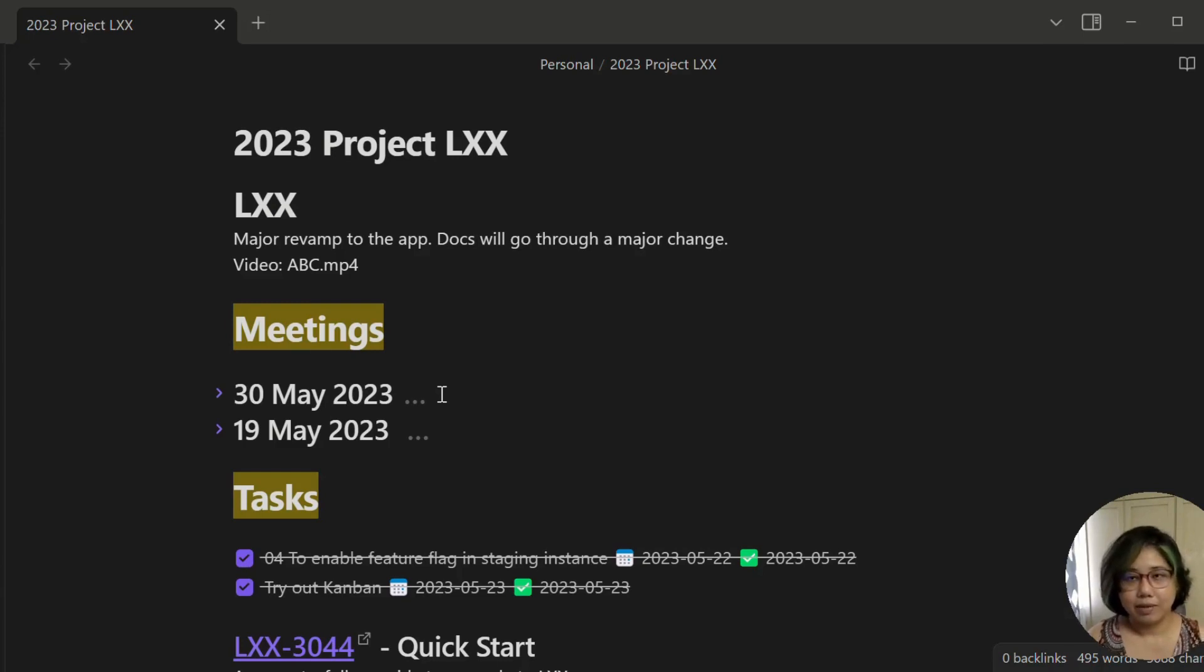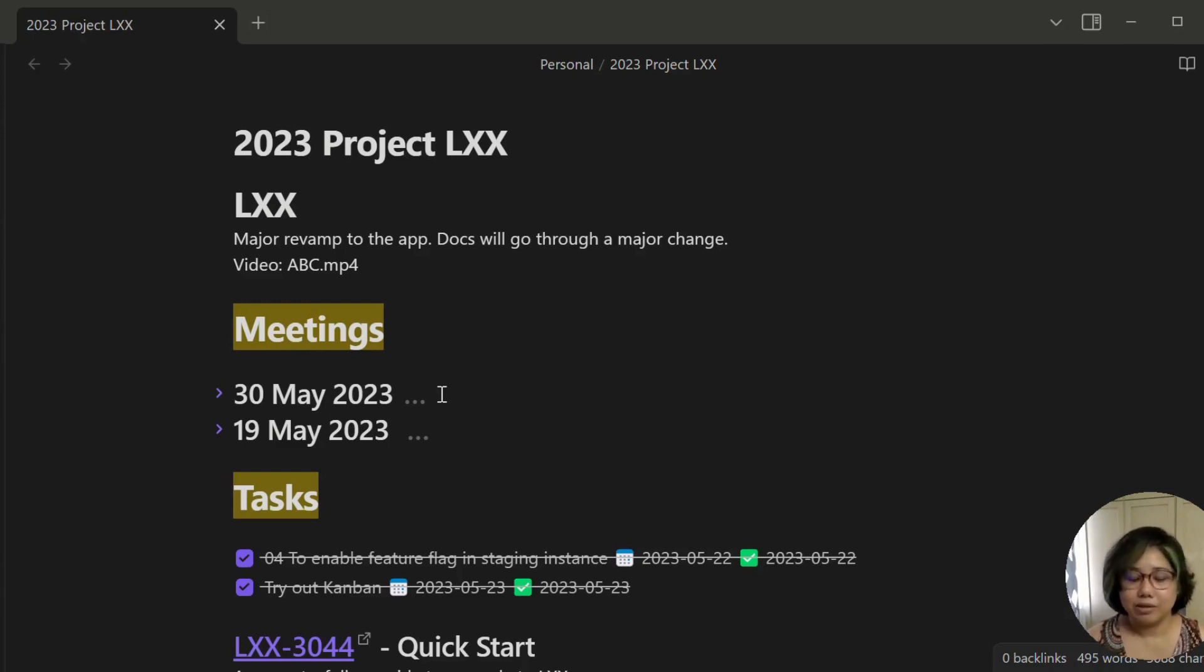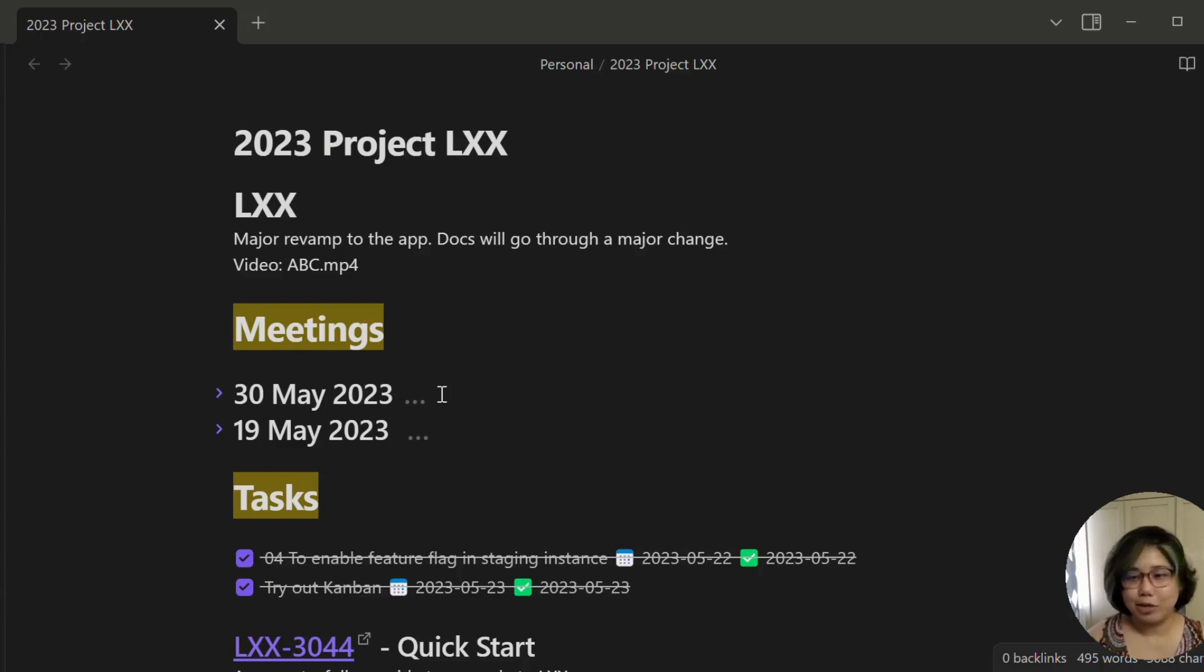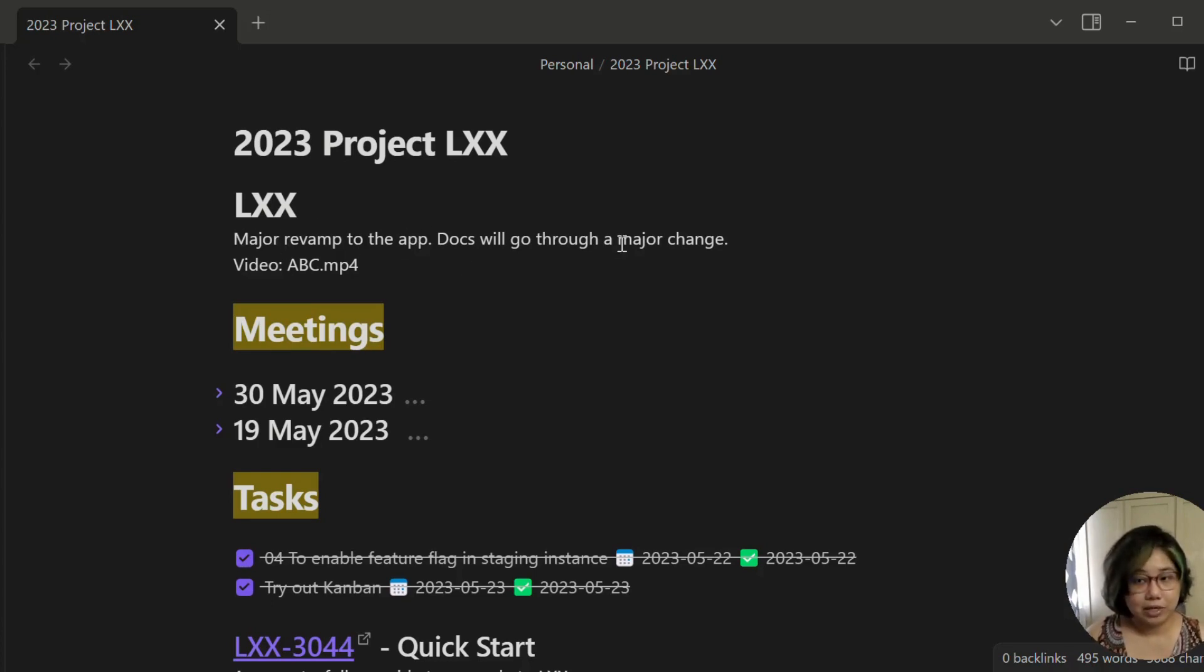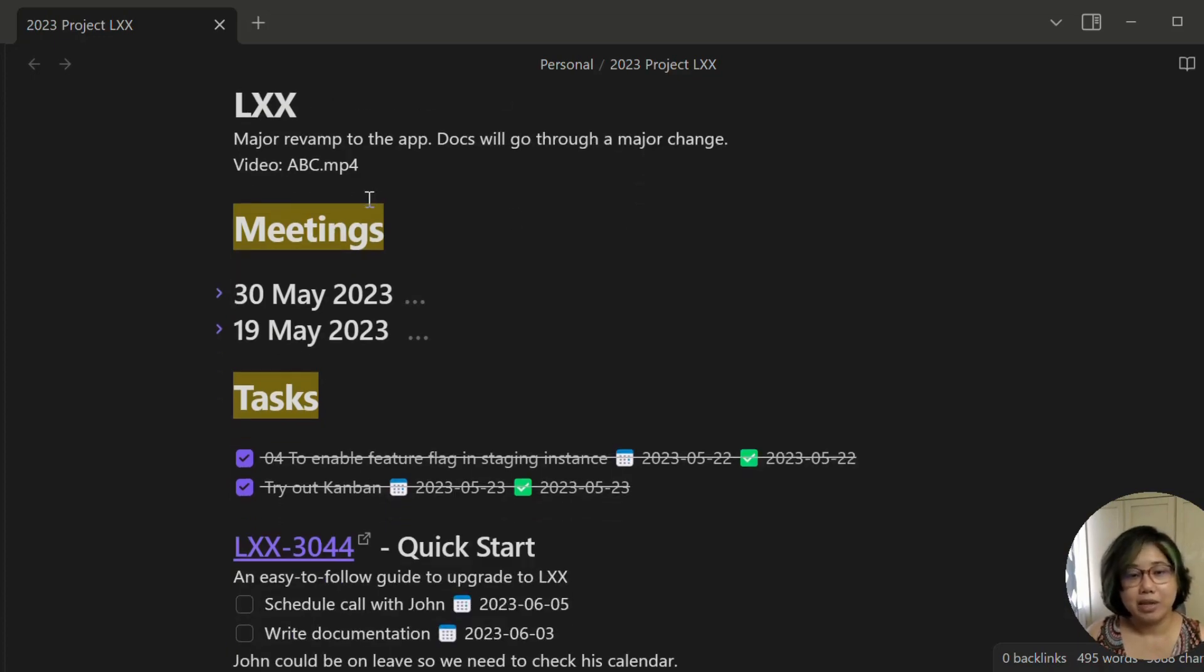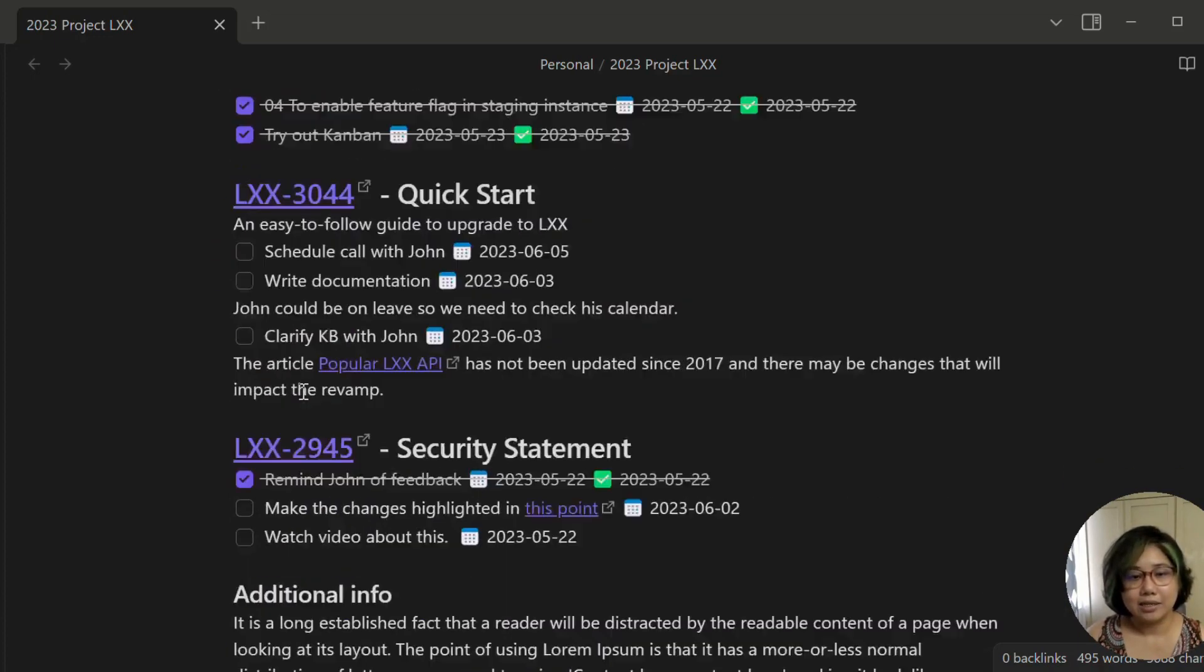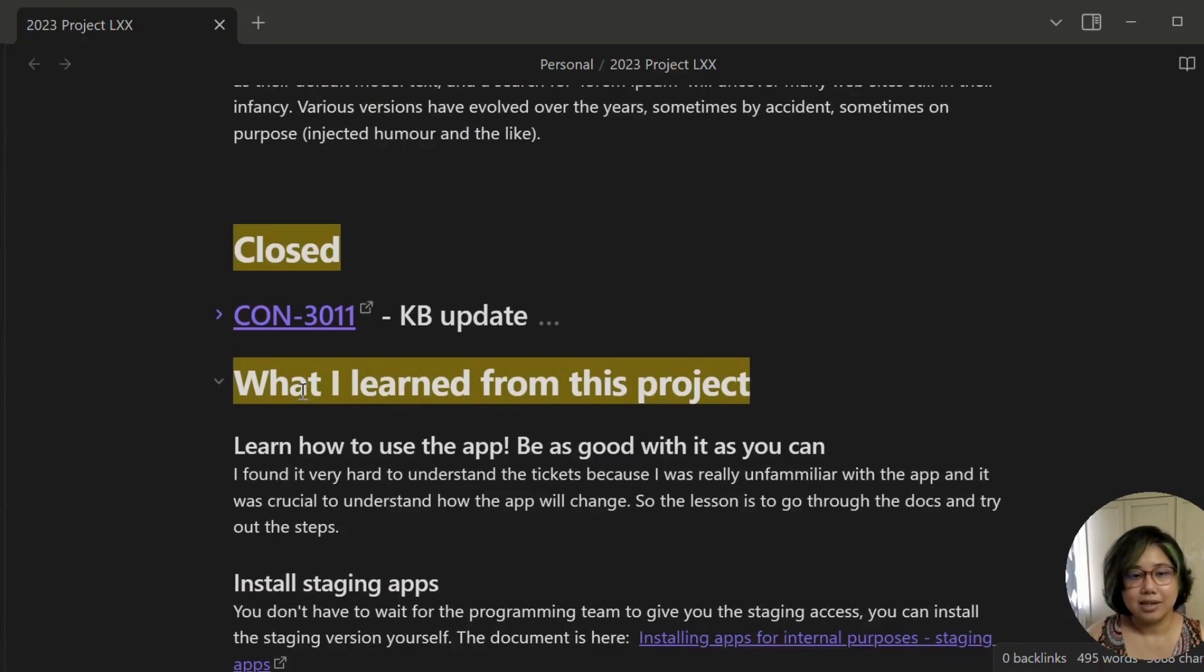It includes any information, meeting notes, tasks. I'll explain the template to you right now. So here are the sections. There's a brief explanation of what the project is all about so that you can immediately get the context of the project. I have meeting notes, tasks, closed tasks, and what I learned from the project.